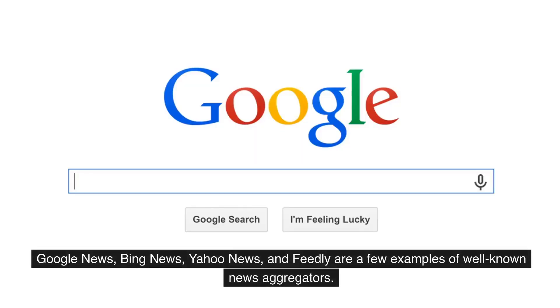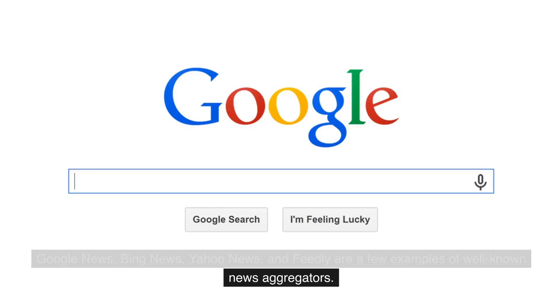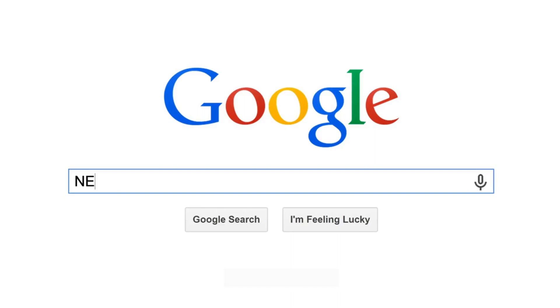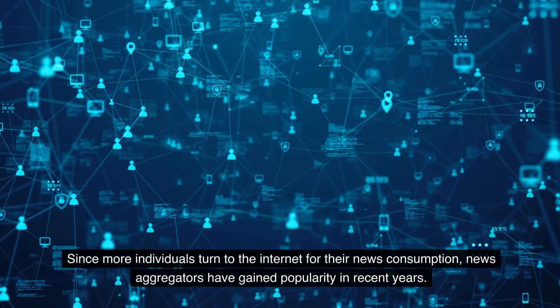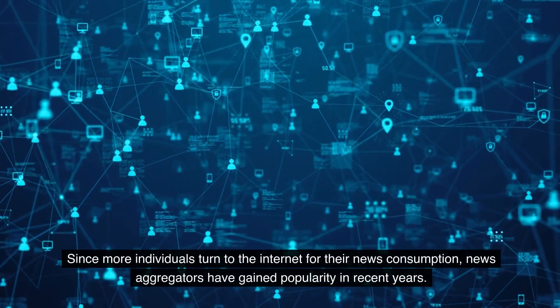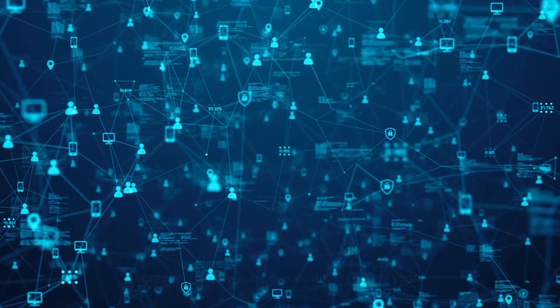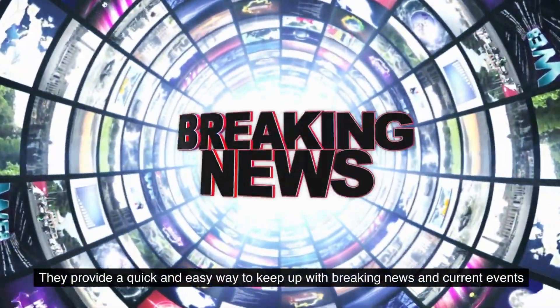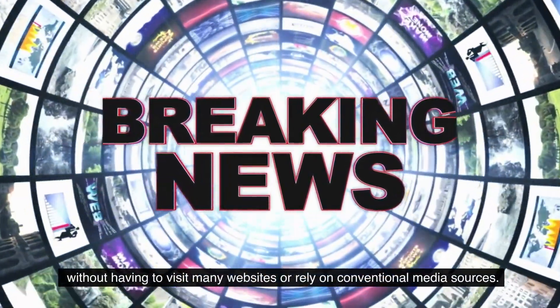Google News, Bing News, Yahoo News, and Feedly are a few examples of well-known news aggregators. Since more individuals turn to the internet for their news consumption, news aggregators have gained popularity in recent years. They provide a quick and easy way to keep up with breaking news and current events without having to visit many websites or rely on conventional media sources.